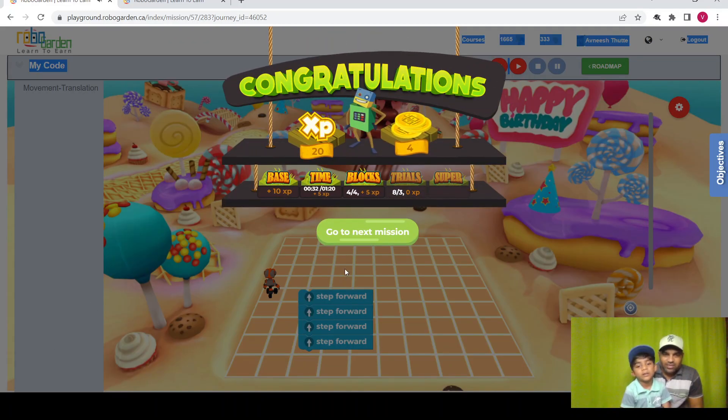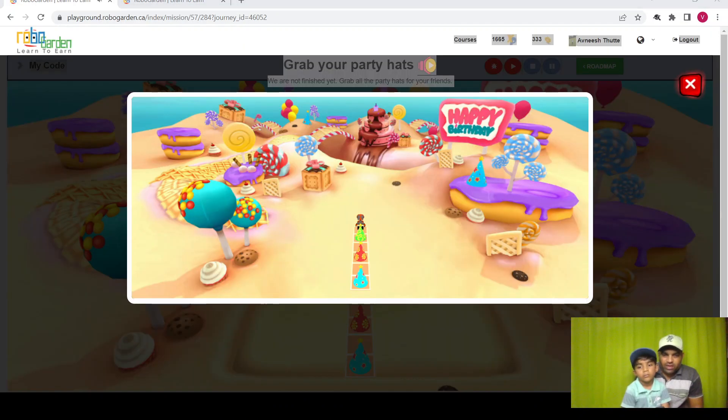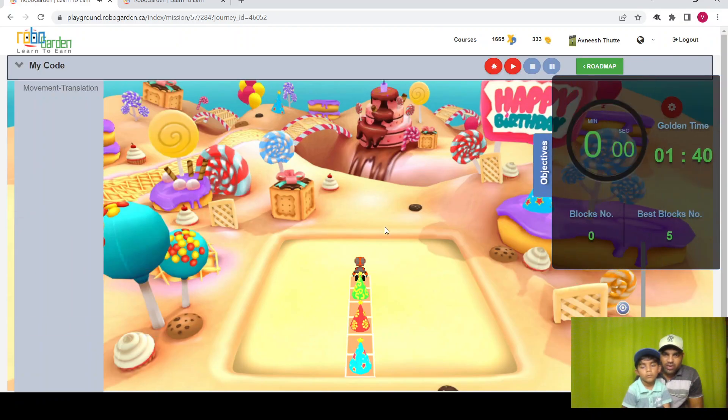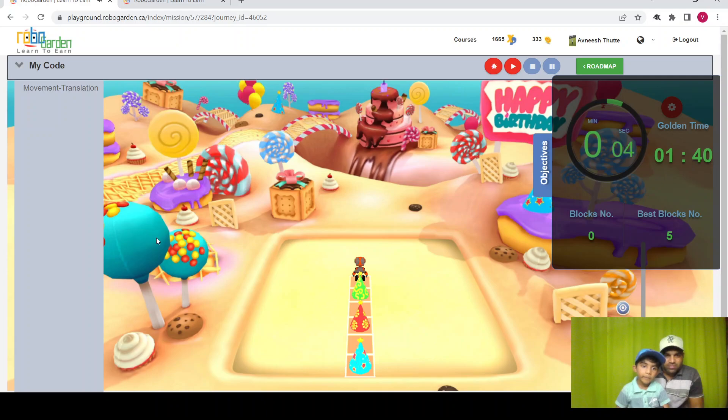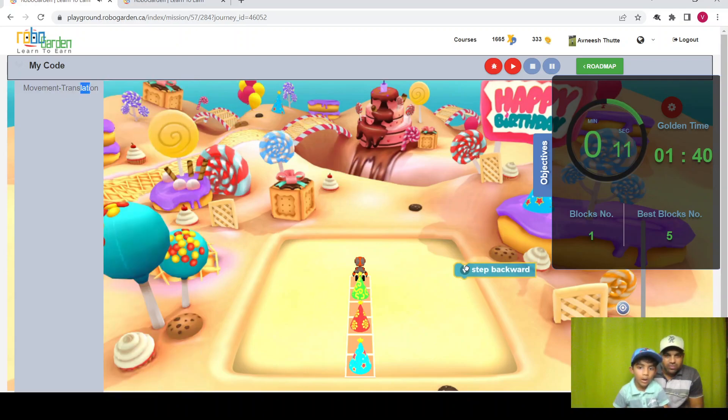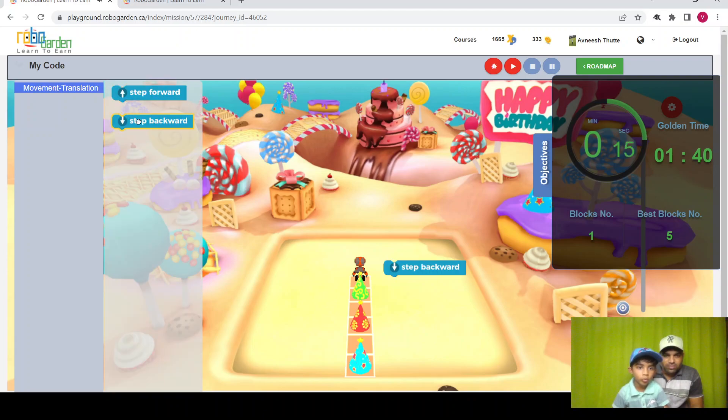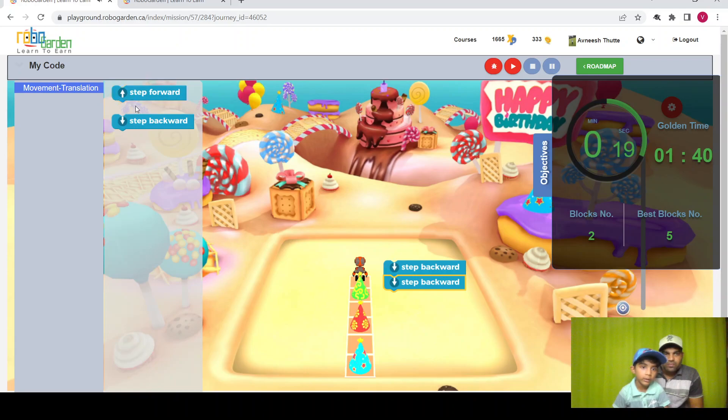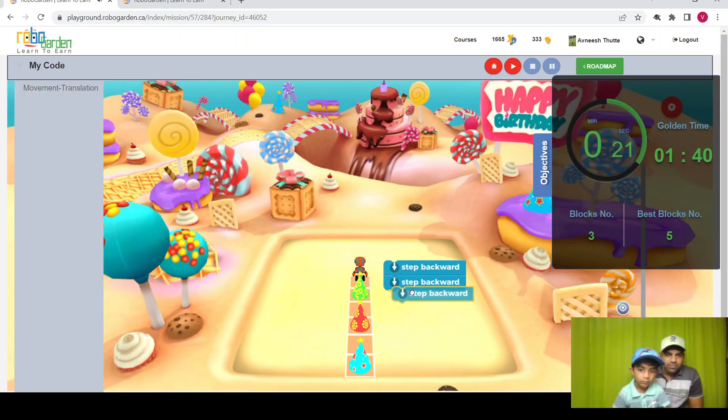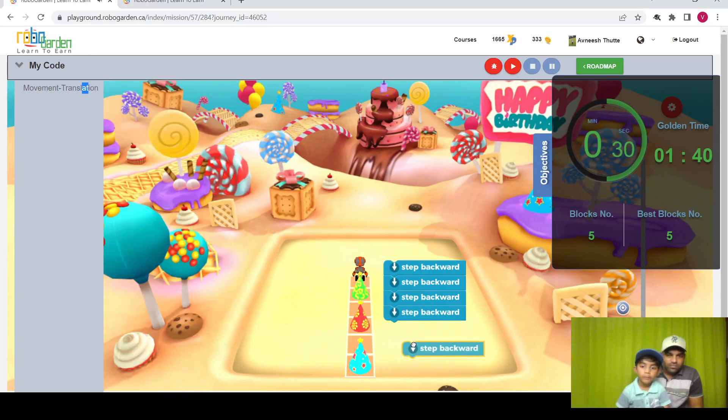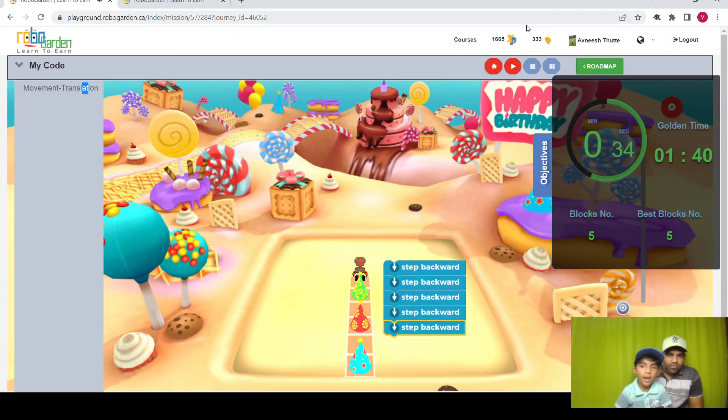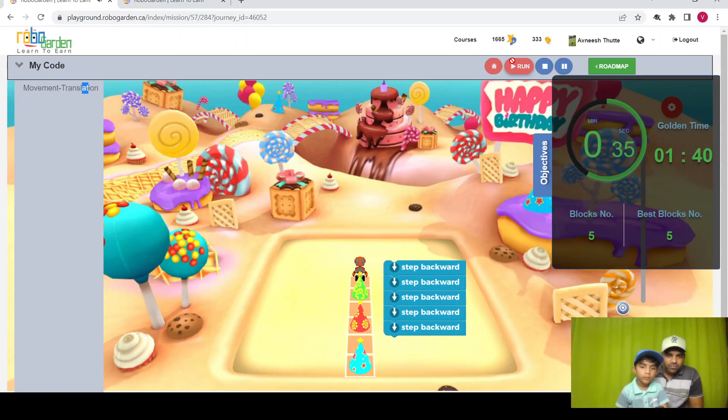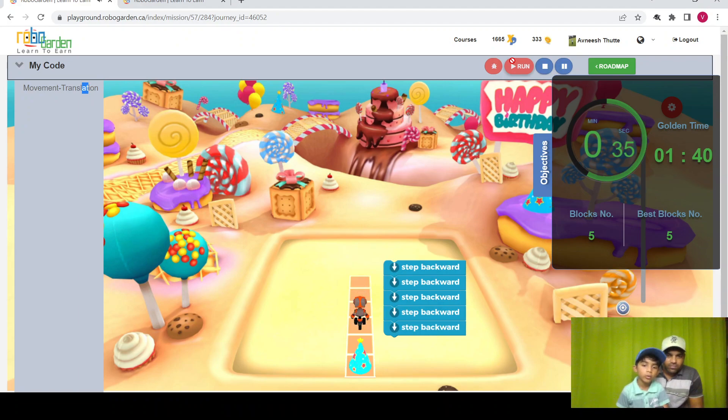Let's move to the next mission. Here is mission four. We need to collect all the party caps. So let's see how we're performing it. I need to take five steps backward. One, two, three, four, five. And the last one is the robot. One, two, three, four.